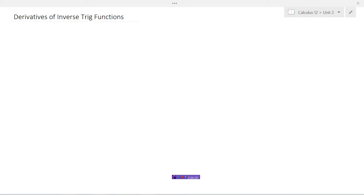Now that we've looked at inverse trig functions, let's generate some formulas or methods whereby we can take the derivatives of these inverse trig functions. I'll show you one where we can see how we can take the derivative of the inverse cosine of x, and then instead of doing all six of the inverse trig functions, which would take quite a bit of time, I'll just show you what the shortcuts are for those. But let's work through this one.